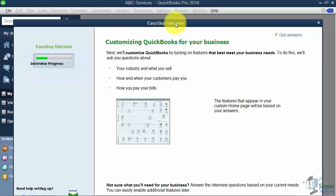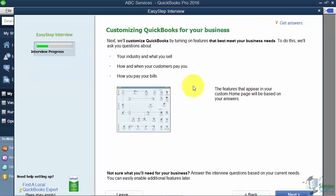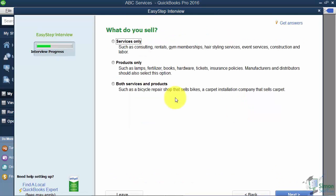Now we're getting into the customizing section of QuickBooks. Clicking Next at the bottom brings up the question: what do you sell — services, products, or both? Based on how you answer, QuickBooks will turn icons on or off on your screen. If you pick services now and later want to sell products, you can always change it. I'll select both and click Next.